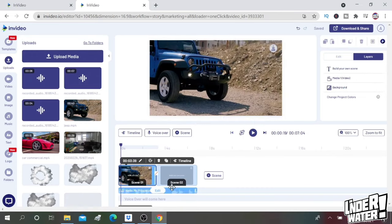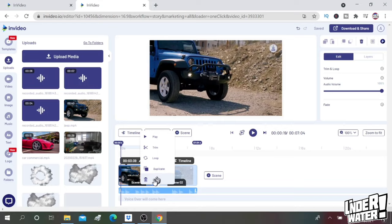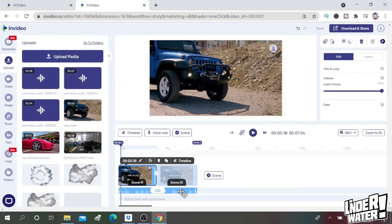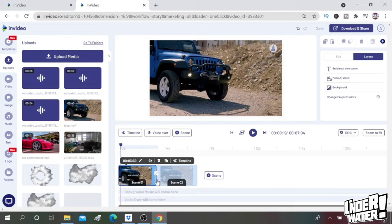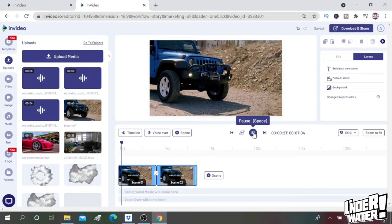So if I play it back... something that I forgot to mention is that every time that you open a scene, it comes with default music, but you can delete it. Just click over the track, then go to edit, and then delete it.